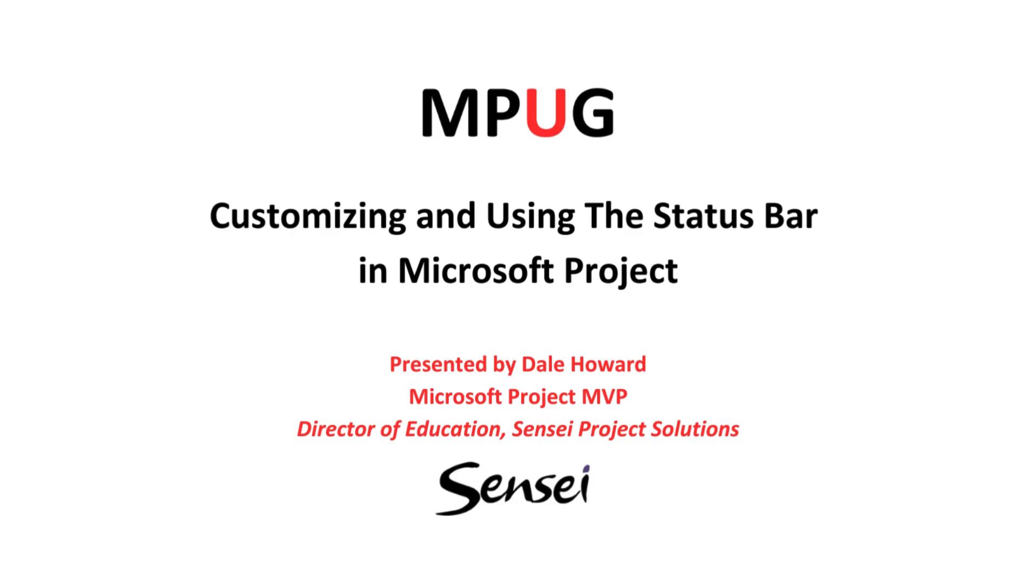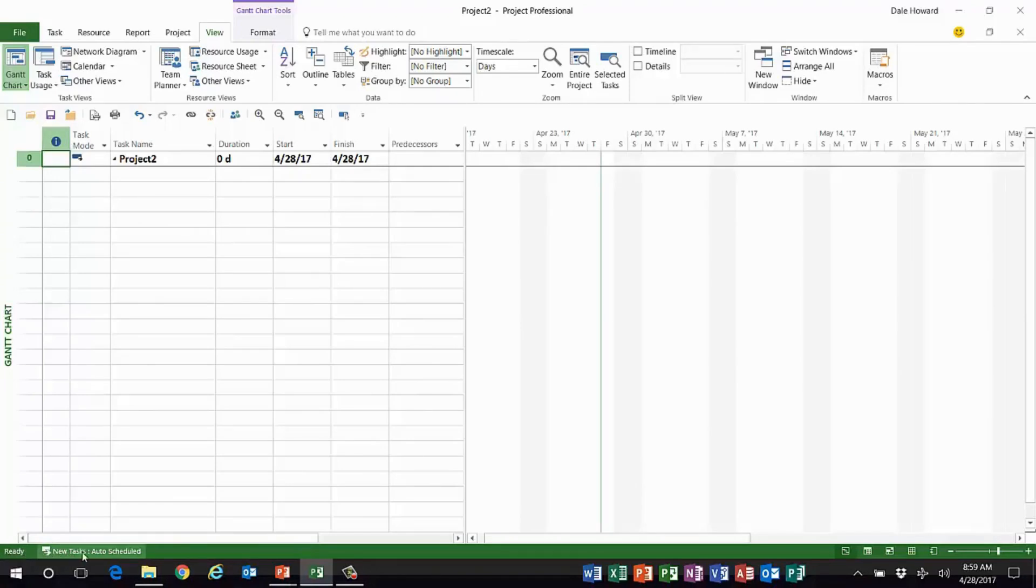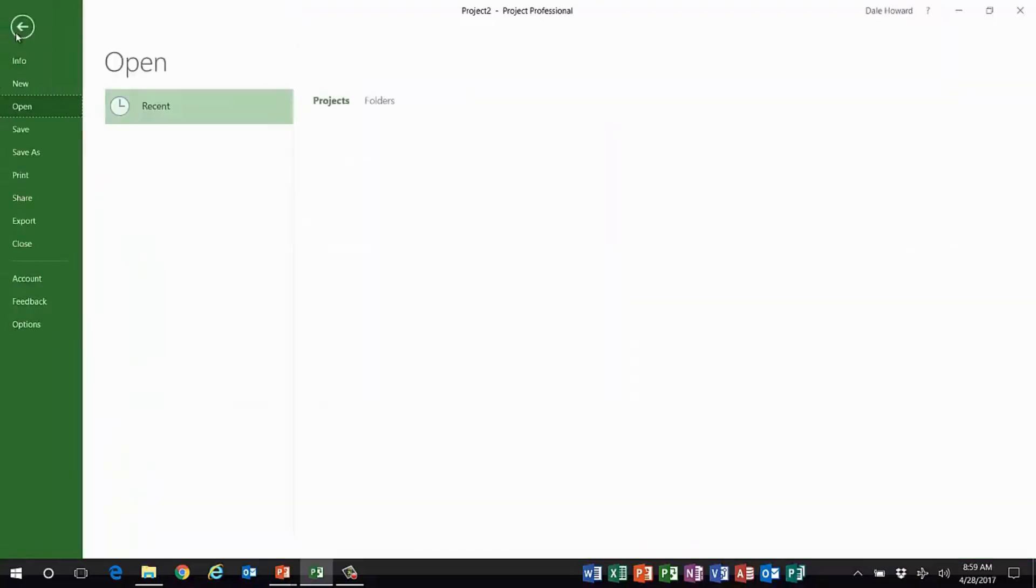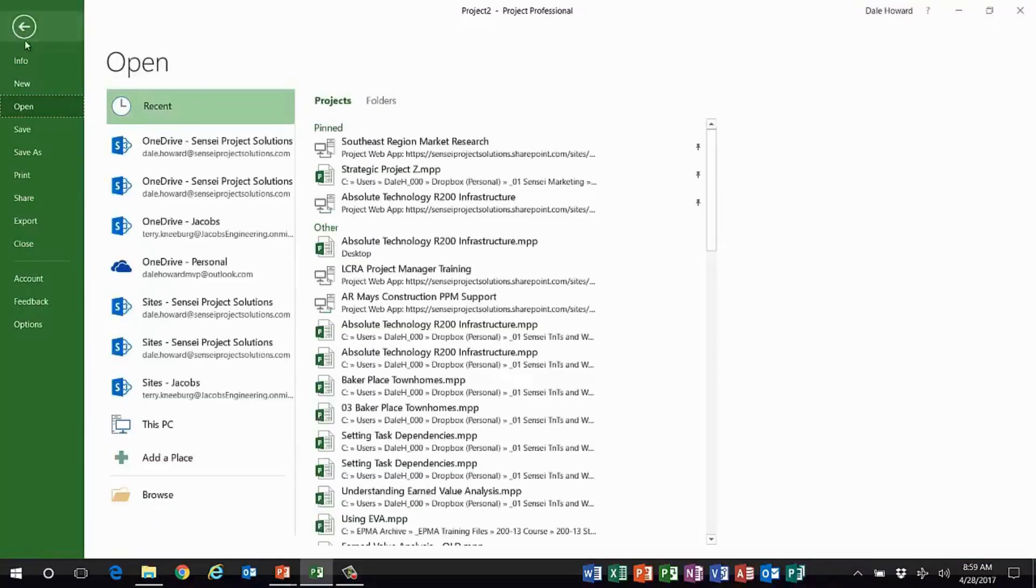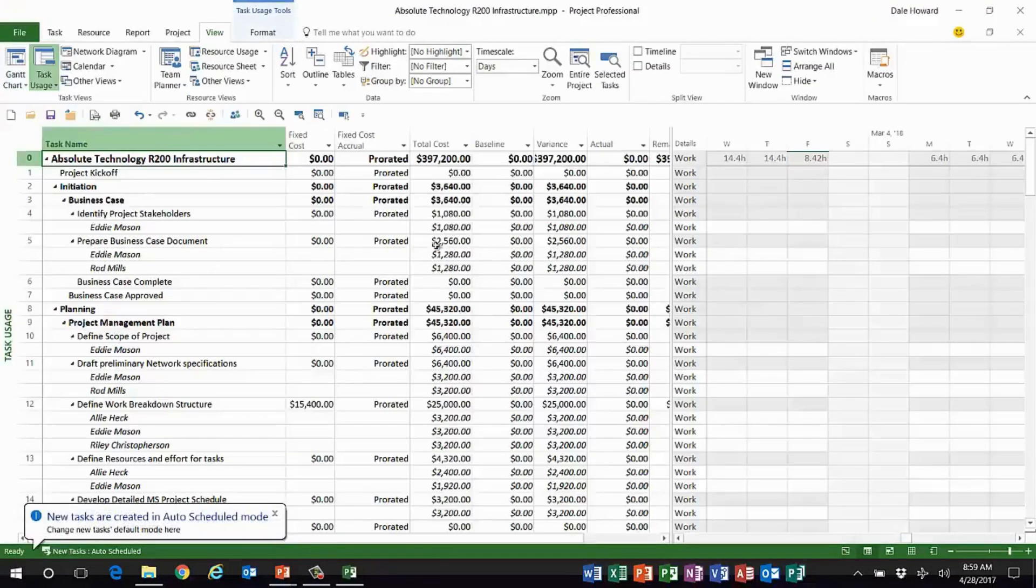Hi everybody, it's me, your old friend Dale Howard. Today I'd like to show you a couple of interesting tricks you can use with customizing and using the status bar in Microsoft Project. The status bar is this bar down at the bottom of the Microsoft Project application window. You see words like ready, new tasks, over on the right you've got these little quick view buttons and a zoom slider.